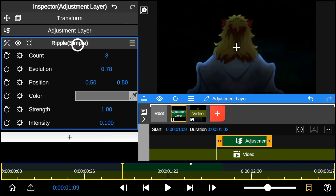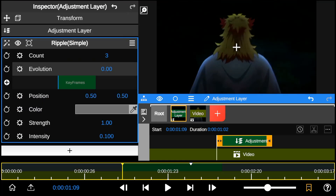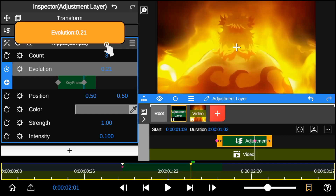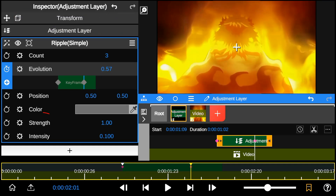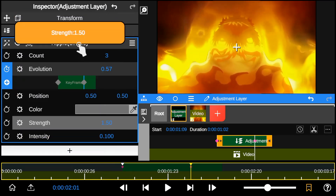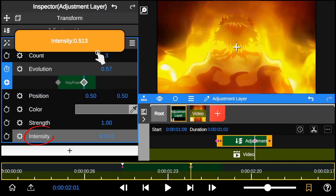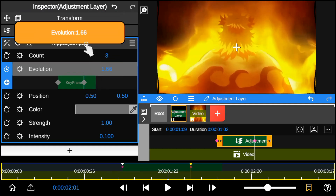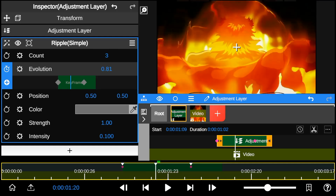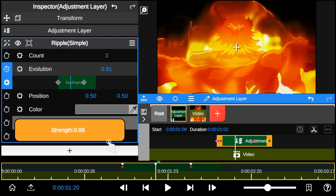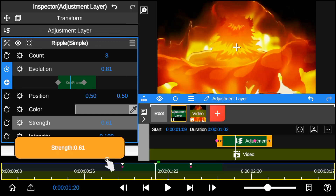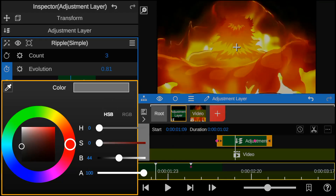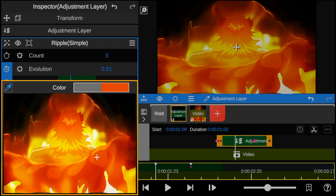Start by adding animation to the evolution using keyframes. The Strength property allows you to reduce or increase the opacity of the shockwave effect. The Intensity property controls the impact of the shockwave. I use the Color property to blend the edges of the shockwave by selecting the Flame Hashira color.